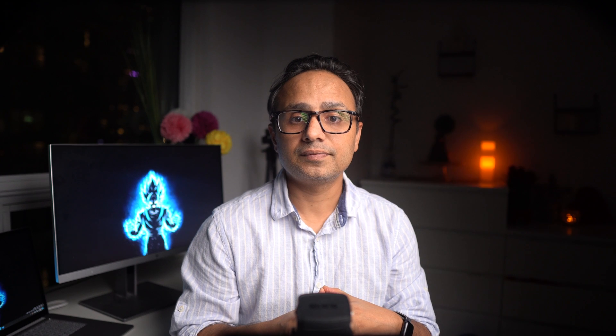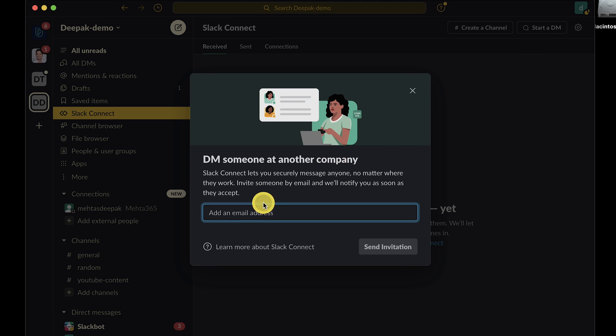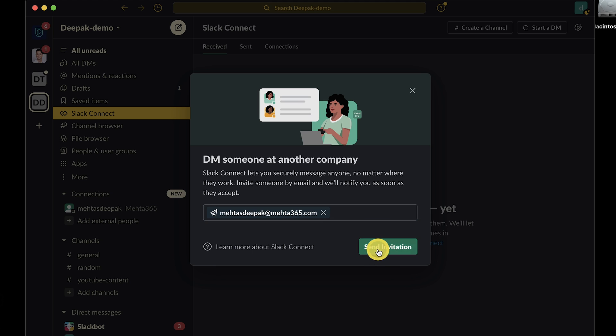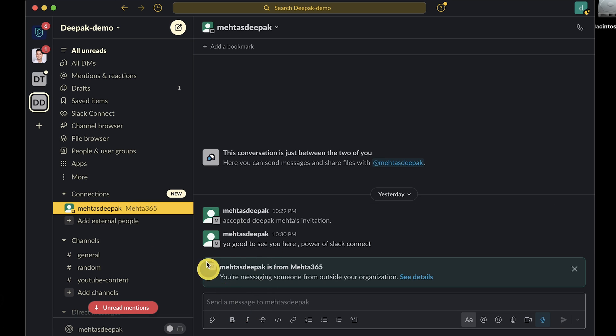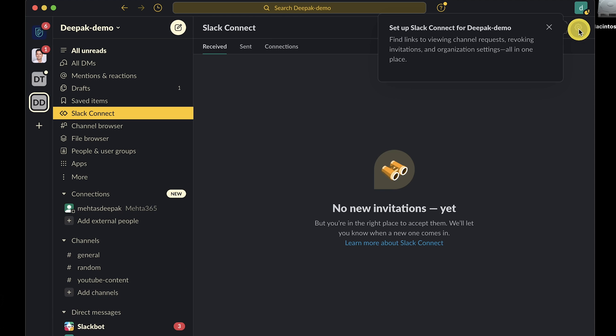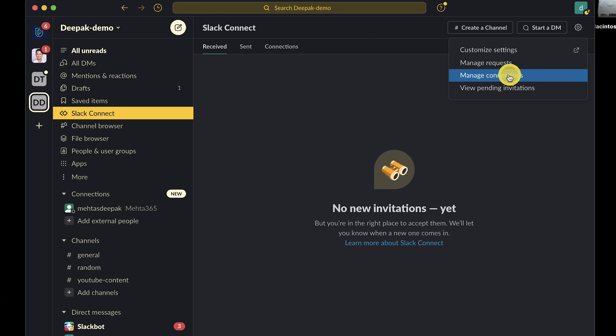Tip number 10: you can start direct messages with people outside of your company. All Slack plans now allow you to send direct messages to people outside of your company, providing an easy way to work with your partners. Choose Slack Connect and select talk one-to-one. Type the email address of the person you want to have a conversation with. Once accepted, you can send a direct message and start collaborating with external users. You can manage these requests and approvals from the manage requests section inside your Slack.